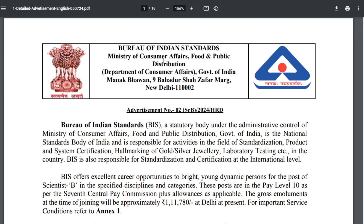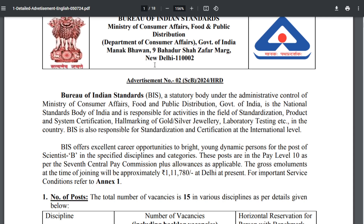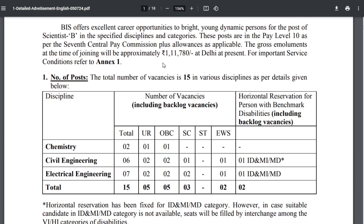The Bureau of Indian Standards recruitment notification is for the post of Scientist B. The approximate pay scale is Level 10, which is ₹1,11,700–80 per month. Total vacancies are 15.